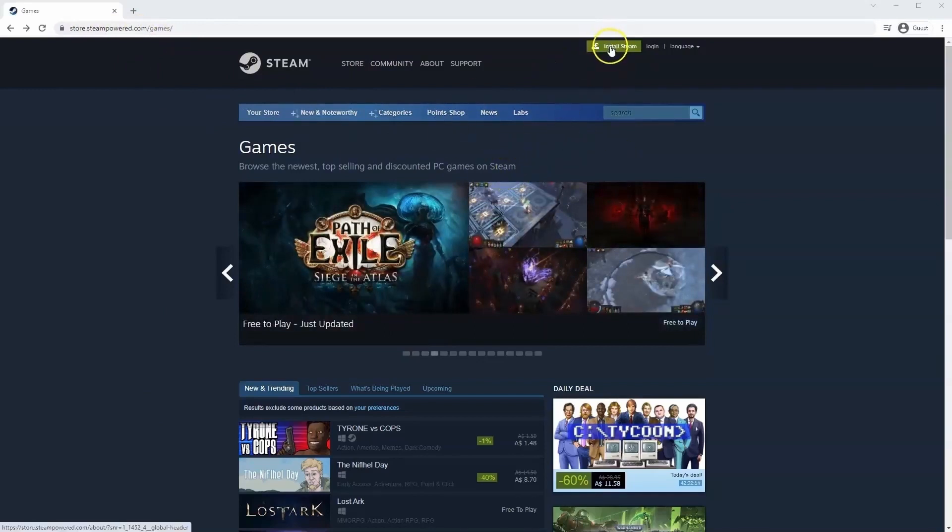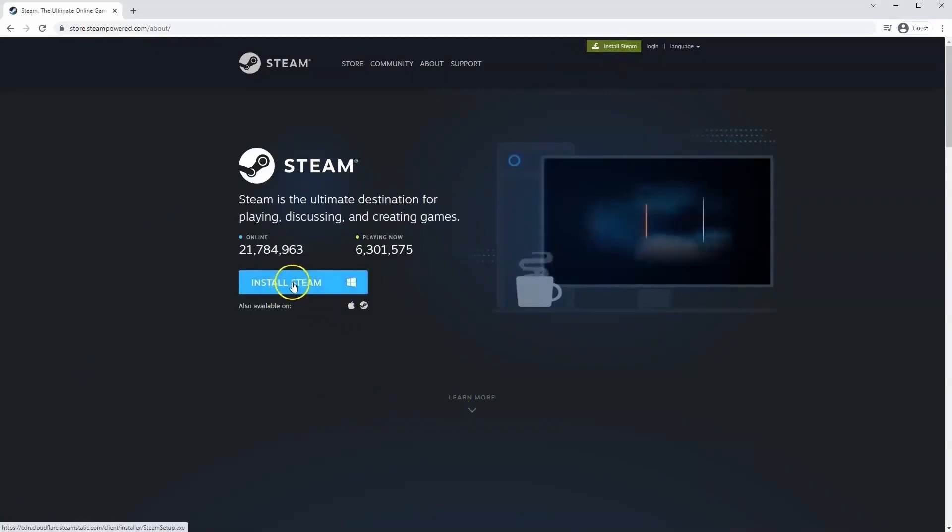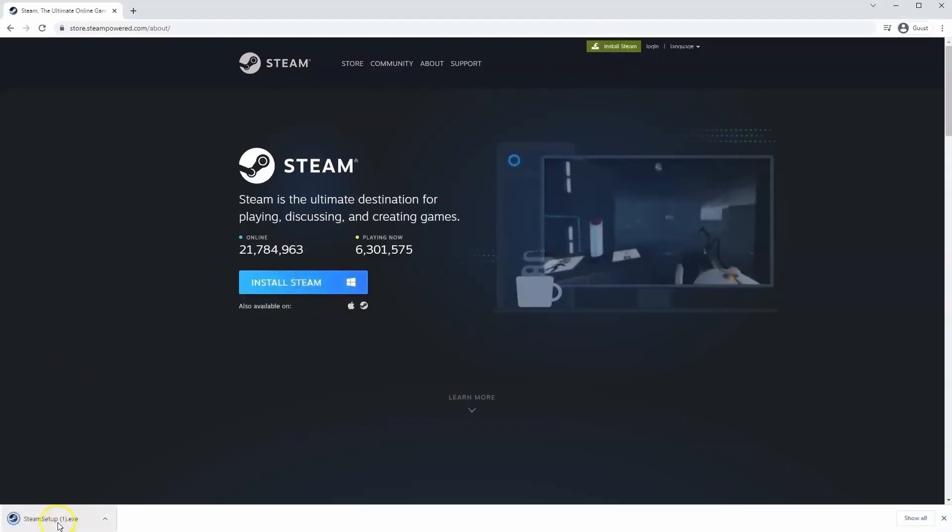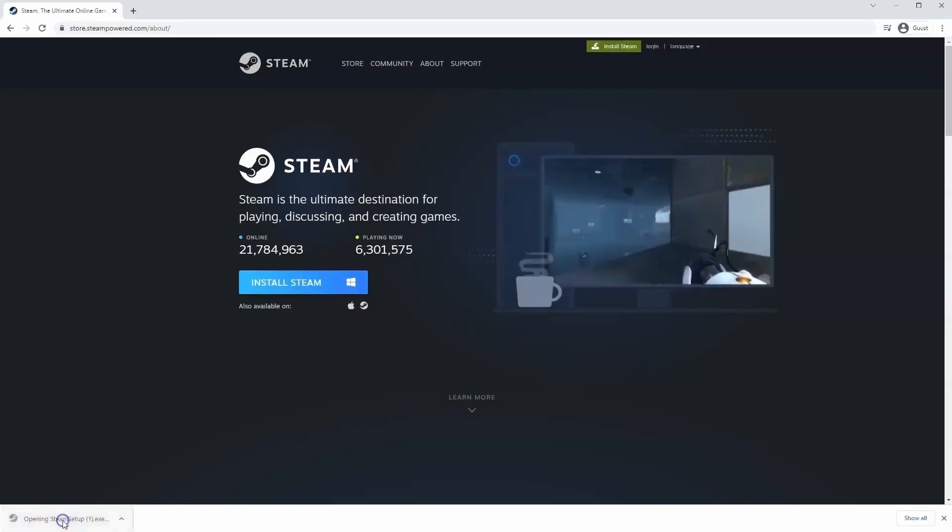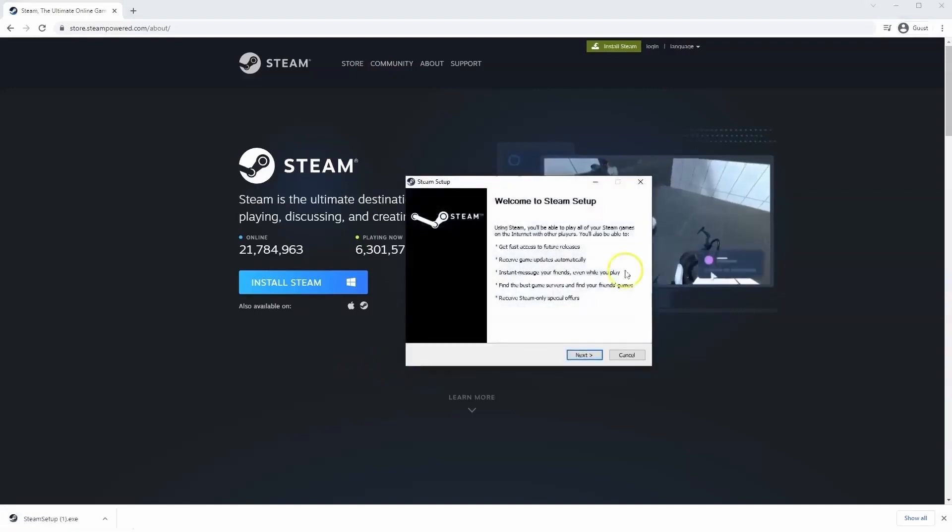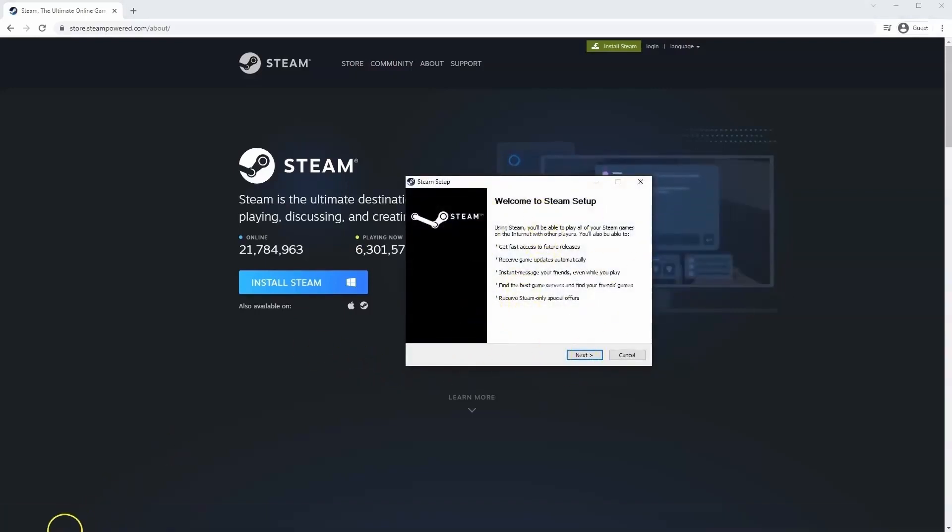Once this page loads you'll go to install Steam at the top middle of the screen. Once this page loads click install Steam. Then the exe file will load up in the bottom left hand corner. Click on that and once you have this window up click yes and that will take you through the steps to install Steam on your system.